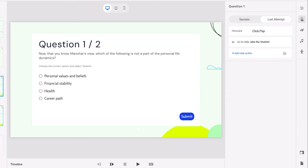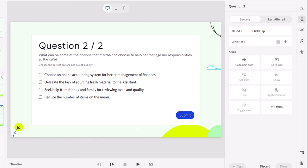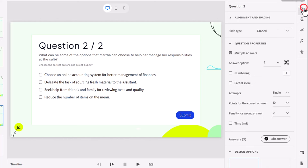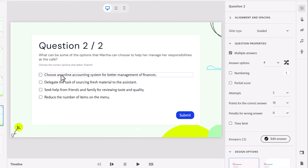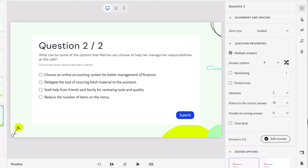Similarly we're going to do the same thing for question two. Let's go back up to visual properties. We'll change the attempts to two tries. Now this one's a little bit more complicated because it's looking for multiple correct answers or multiple answers when combined together equal the correct answer. Again we can hover over our edit answer button and see that it's the first three answers contribute to the correct answer here.